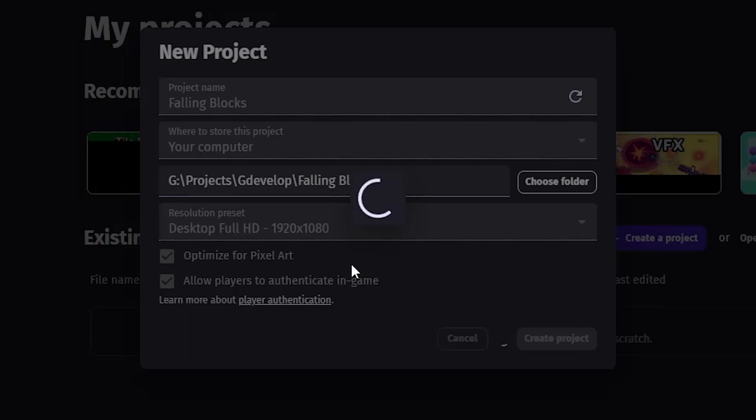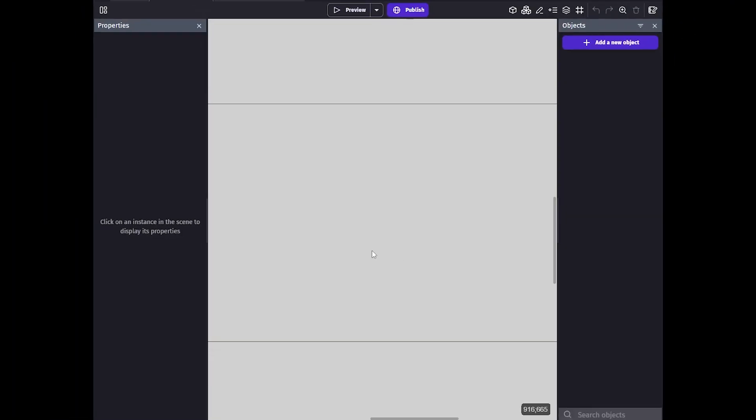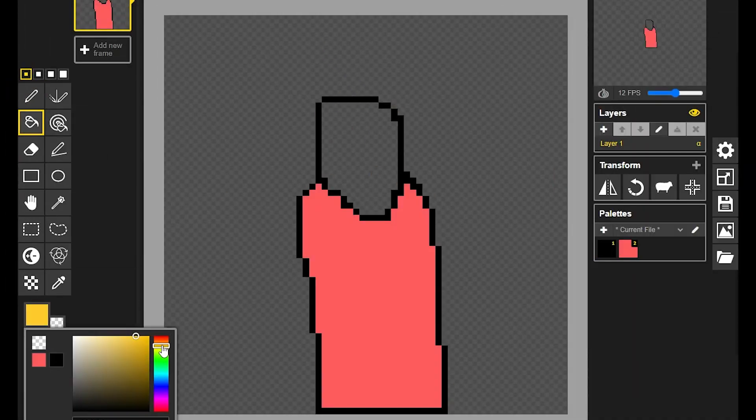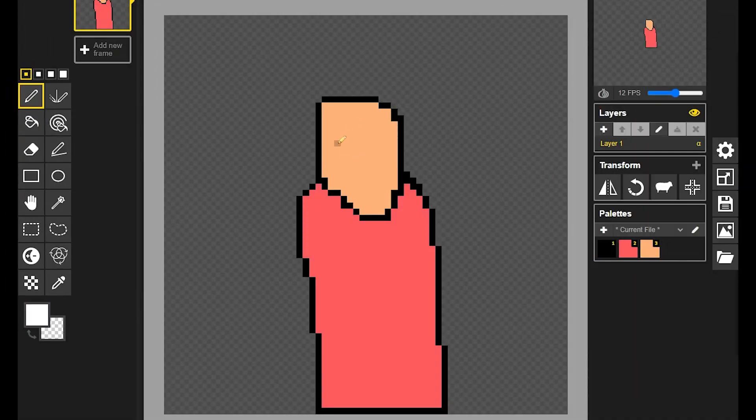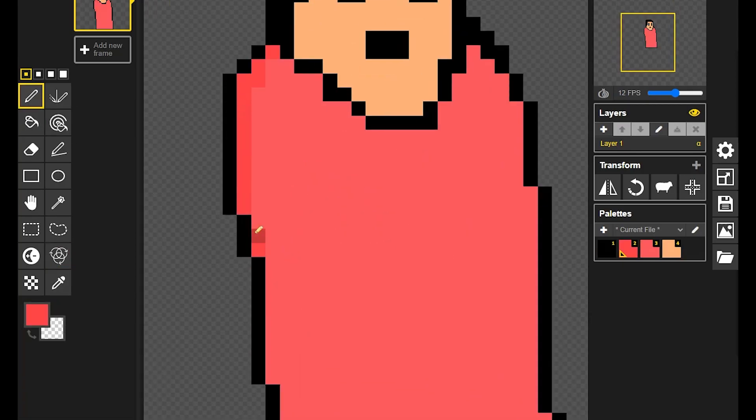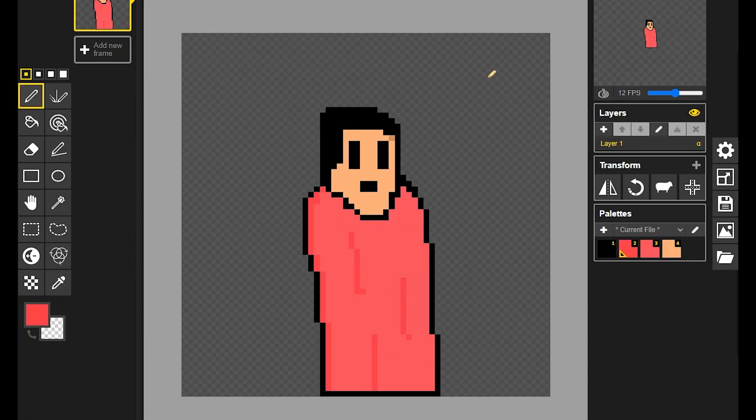So I created a new project in G Develop and made a sprite for the player in the built-in pixel editor called Piskel, which is really awesome. Then I added the player into the scene.